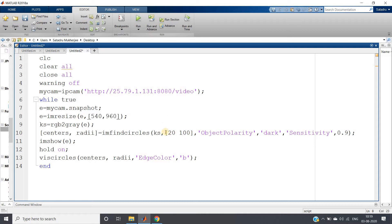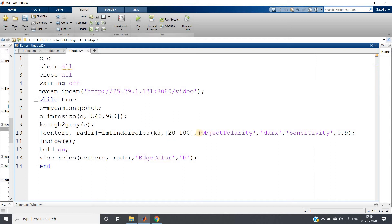And then this range of circle which I have written here - range of coins. This I have already tested using imdist lines, which I have already discussed in my previous video. And object polarity: dark.